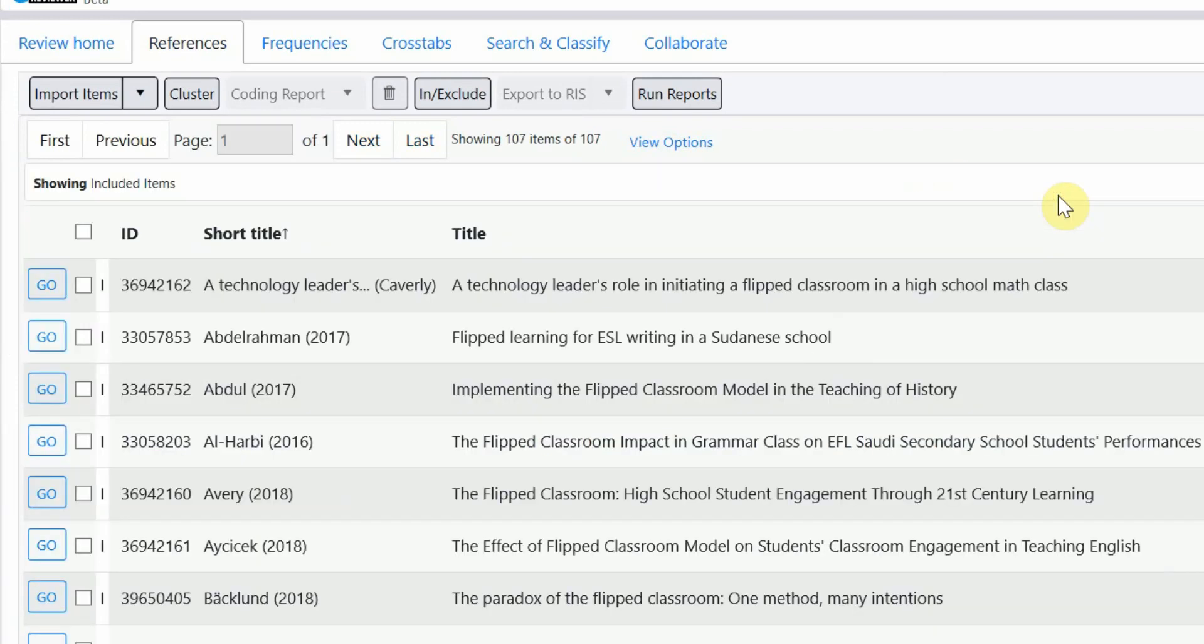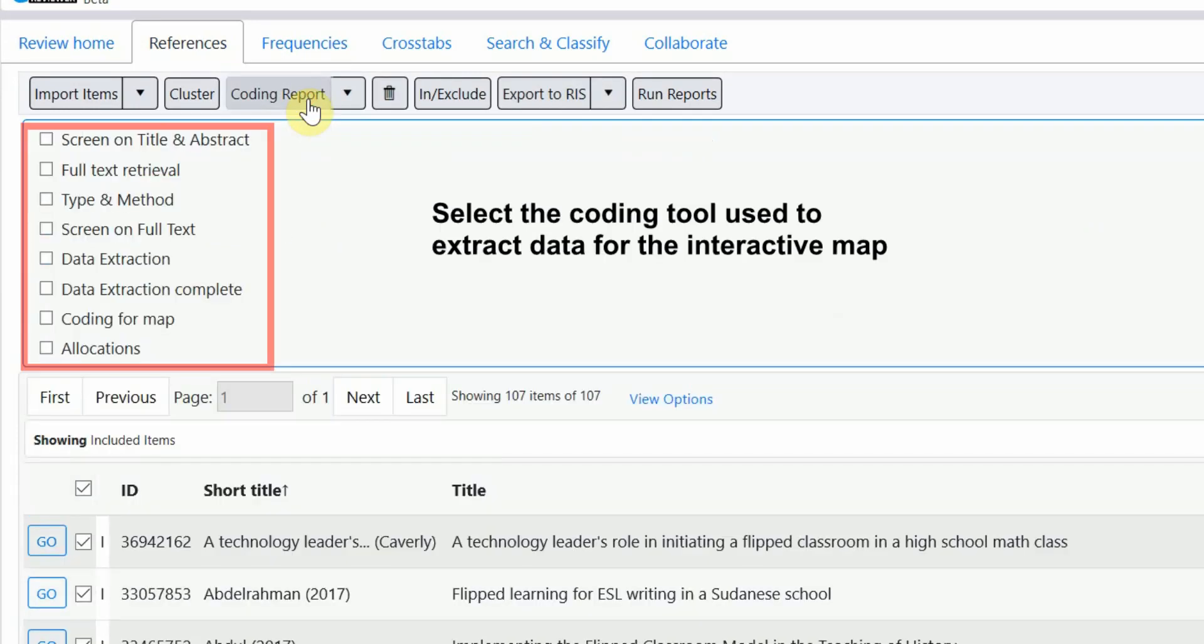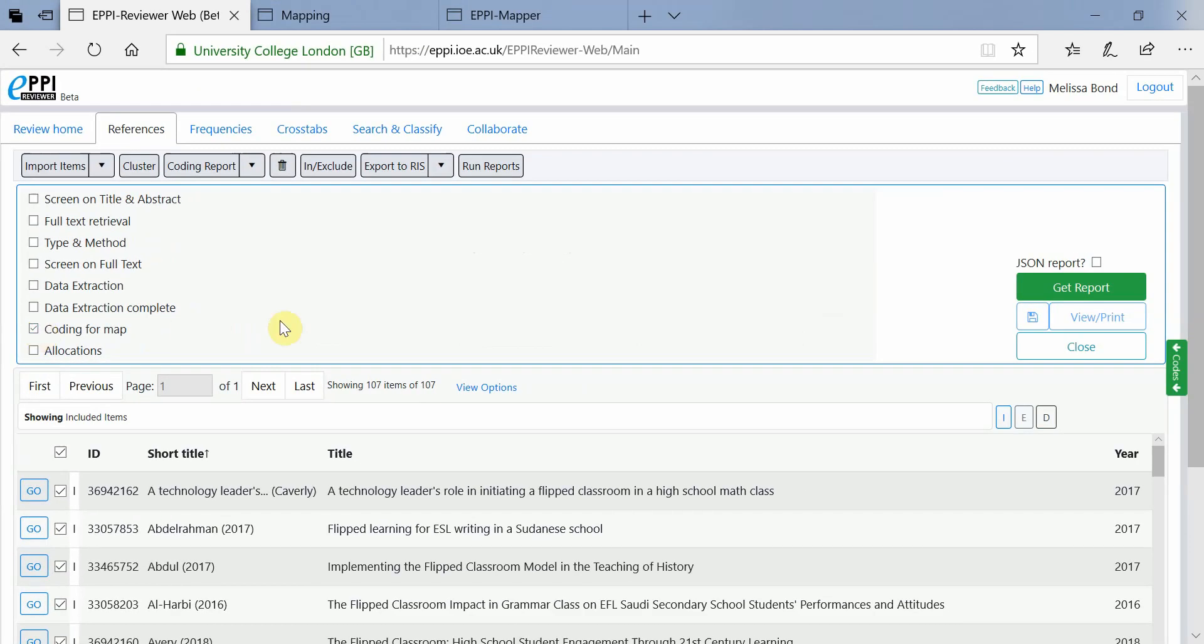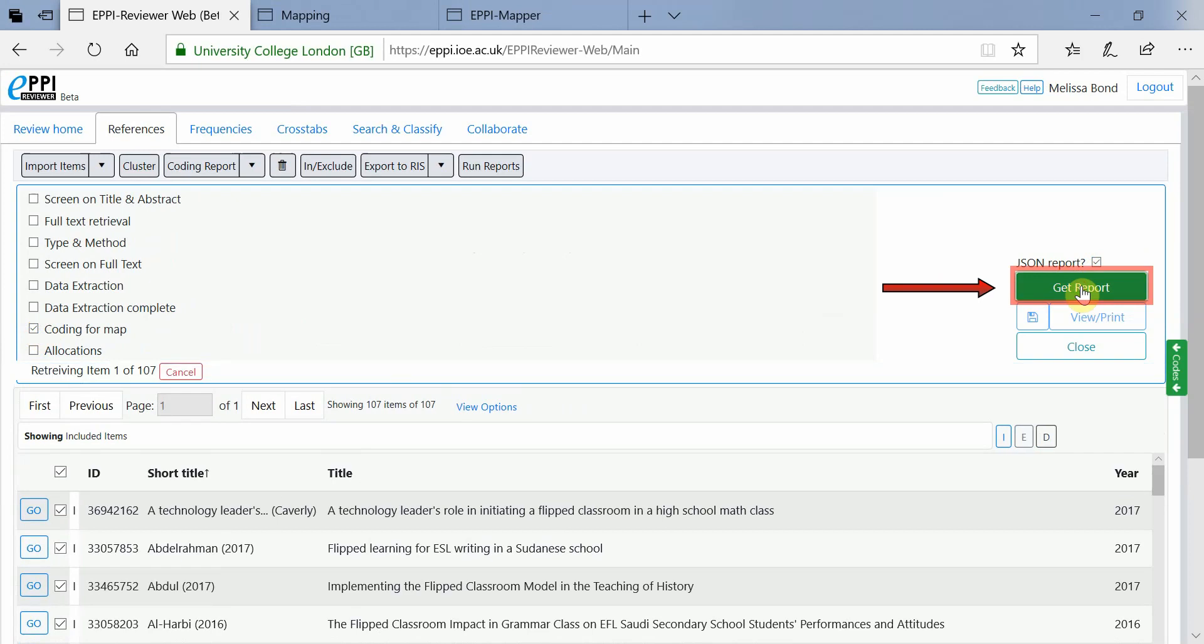Click on the checkbox at the top to select all items and click on Coding Report. Select the coding tool used, click the JSON Report button and click Get Report.